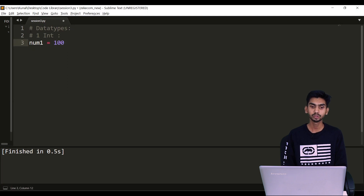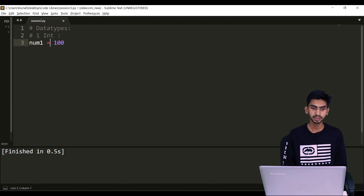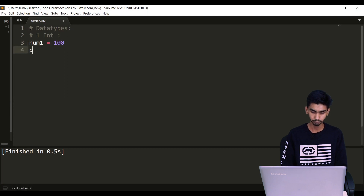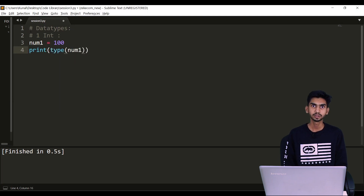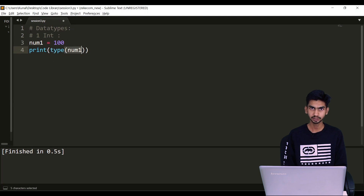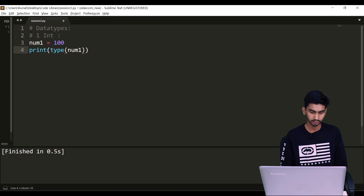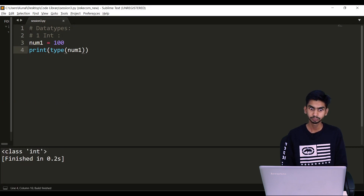While defining a value you do not have to define the data type of it — you will just work with the values. So I'm saying num1 equals to 100. To check the type, I'm saying print(type(num1)). The type function will return what is the data type of a particular variable. Save it and run it — it will show this is an integer variable.